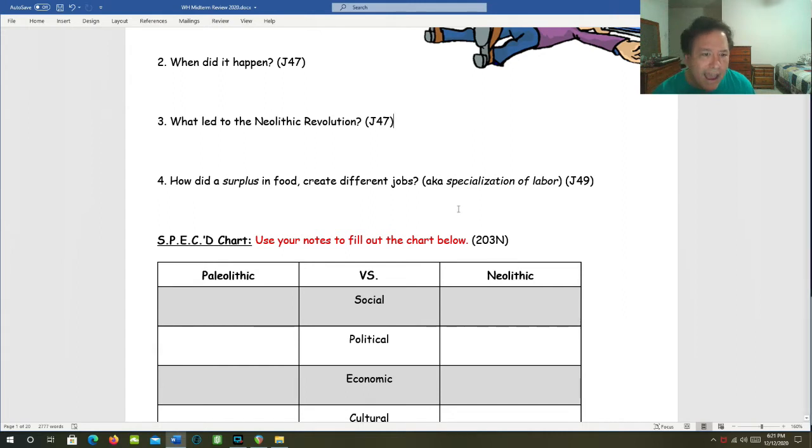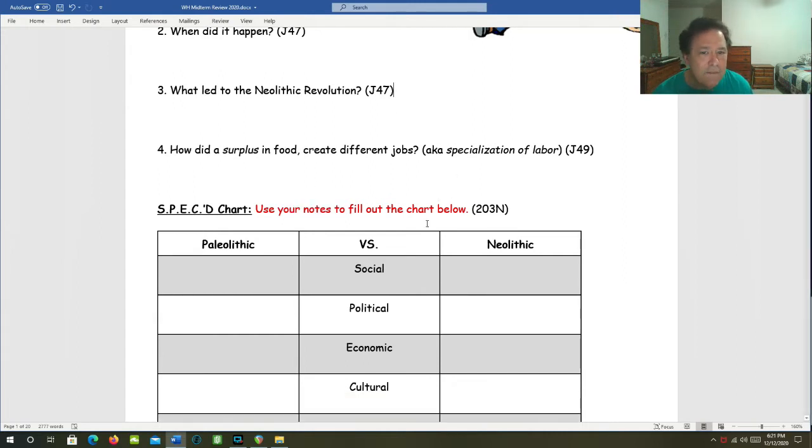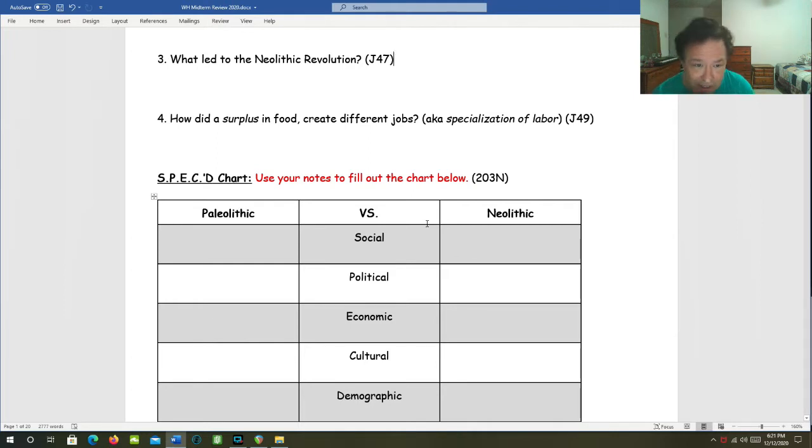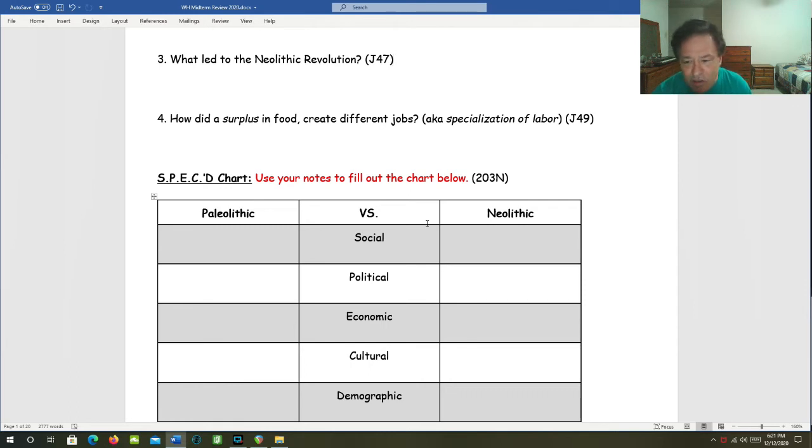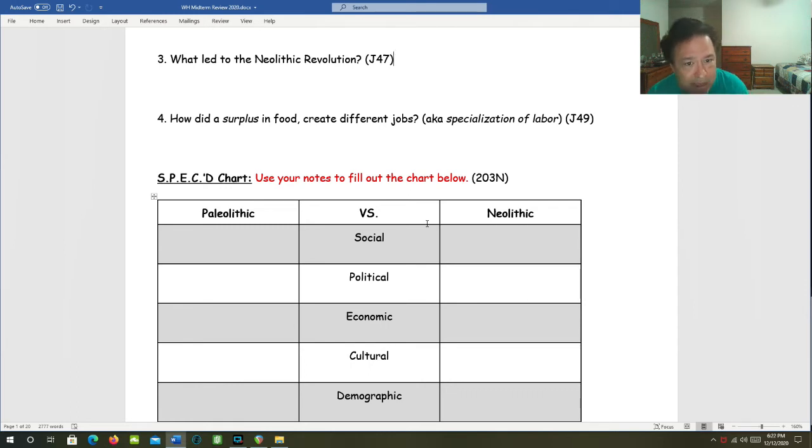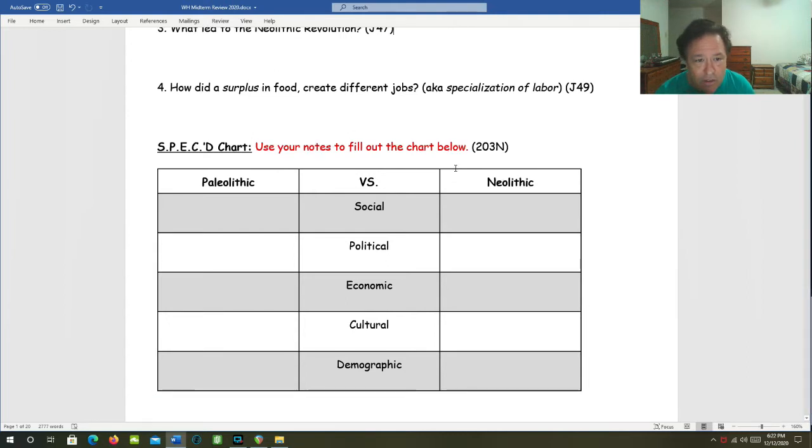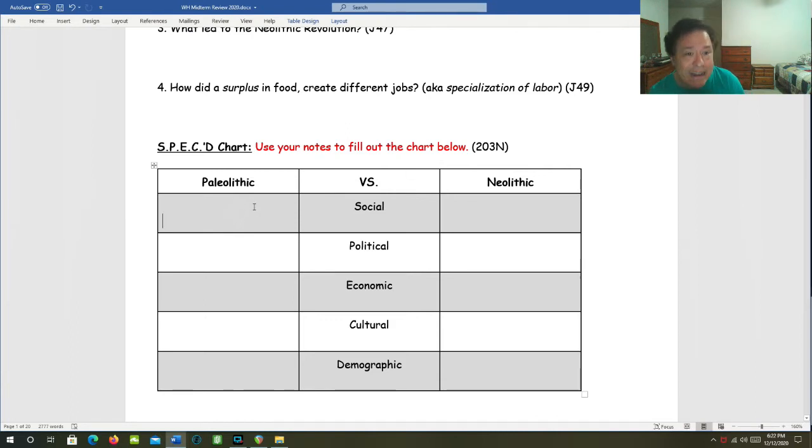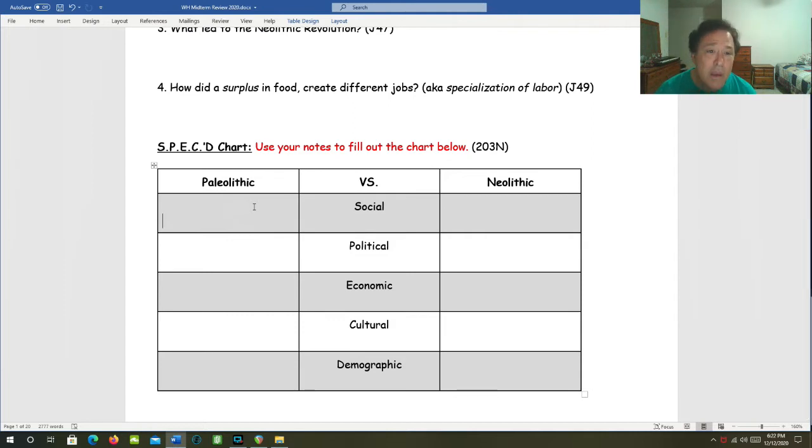So how did a surplus in food create different jobs? In other words, specialization of labor. That is answered in the economy part of our SPECT chart. You can use your notes to fill this chart out, but I'm going to go through this with you. For example, the Paleolithic era versus the Neolithic era.